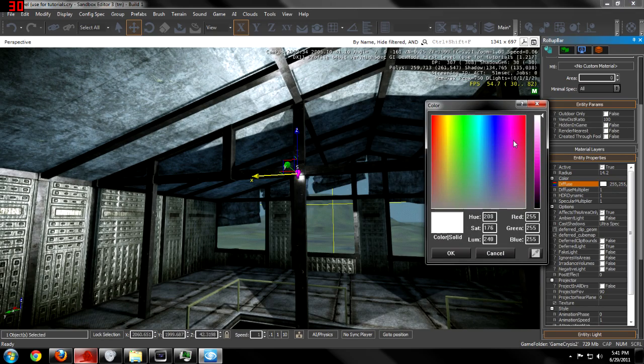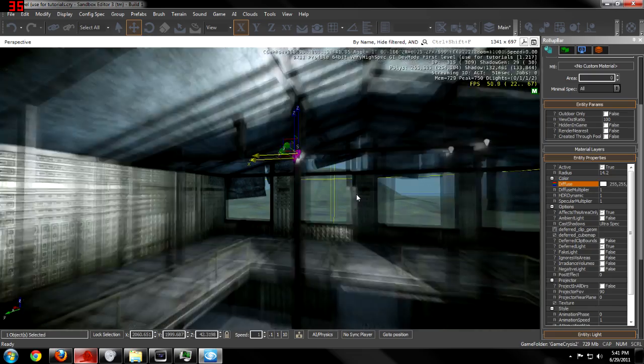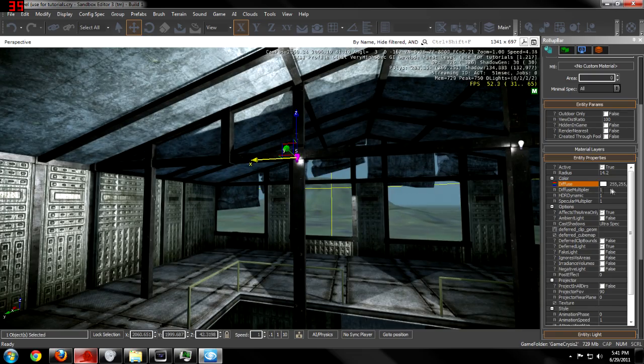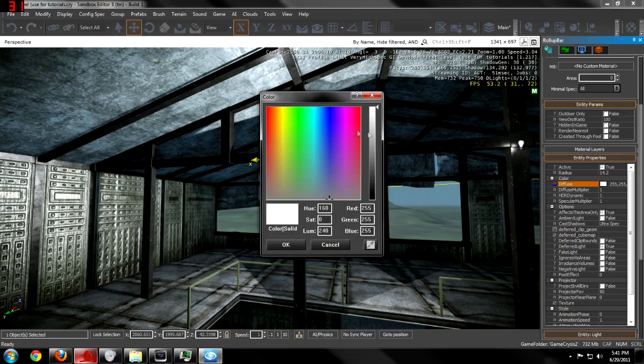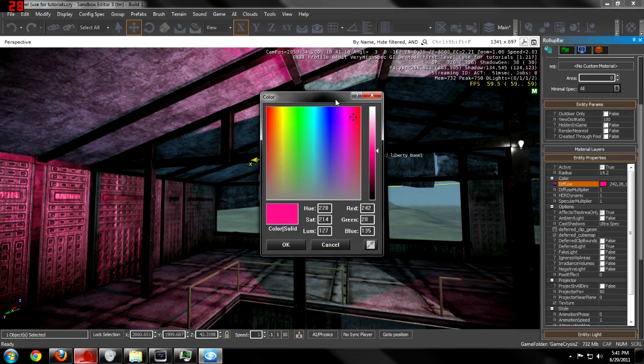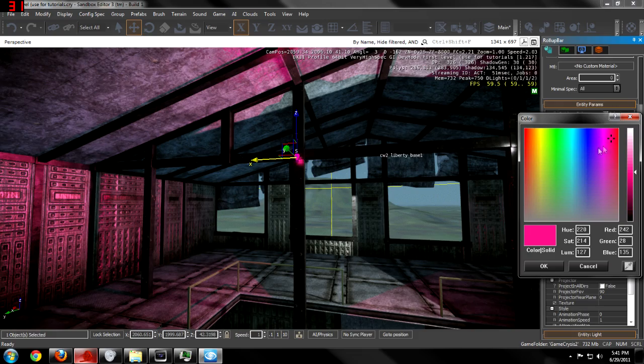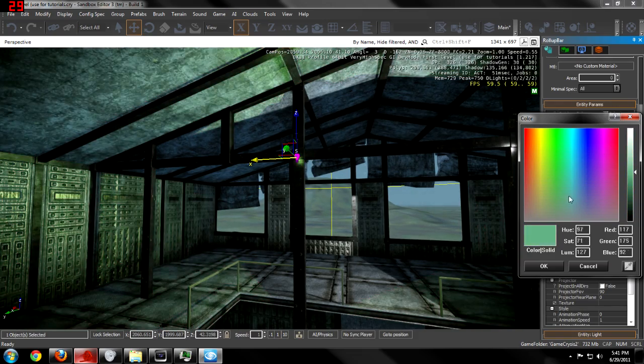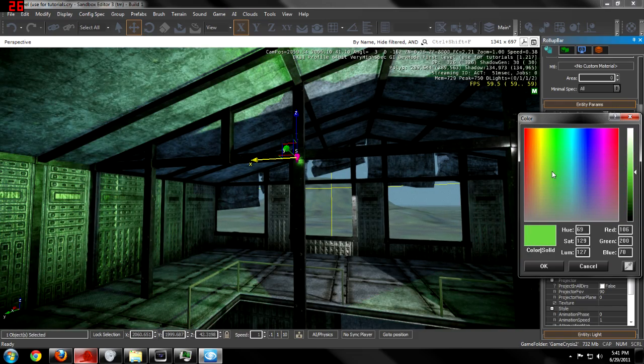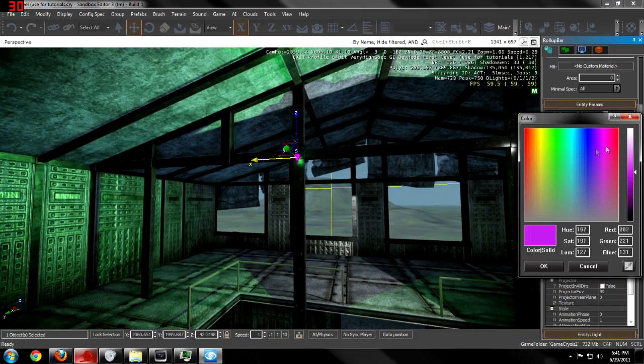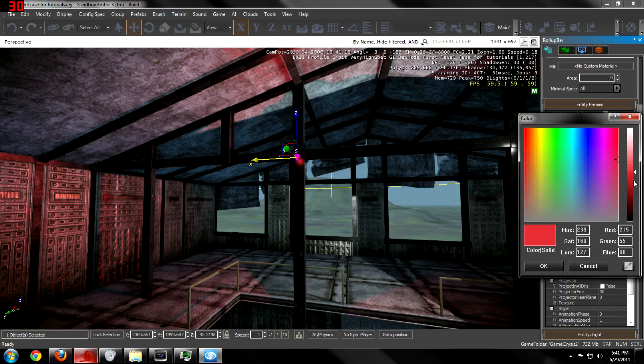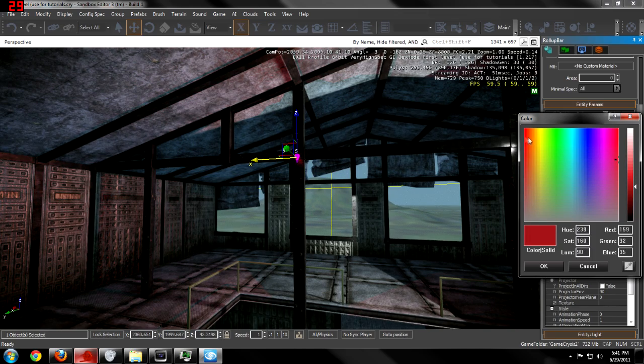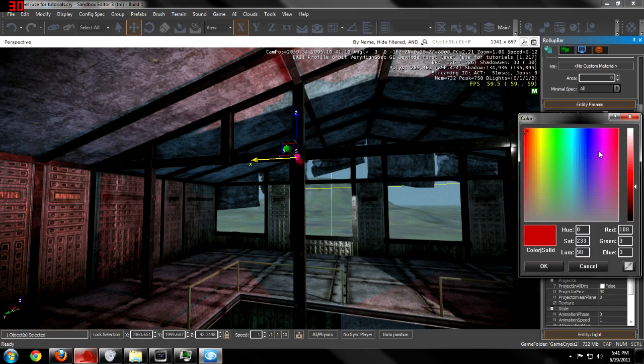The diffuse sets the color for, whoops I didn't select it. Diffuse changes the color for the light. Let's just set it to a red up here.